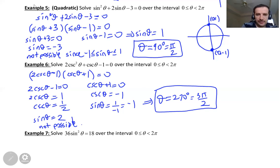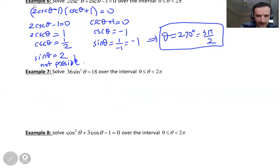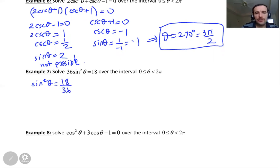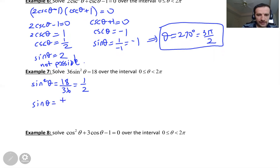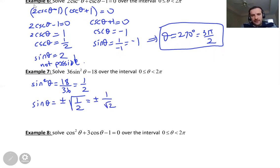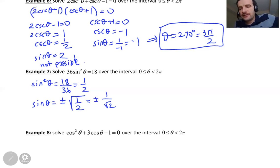Let's look at the next example: 36 sine squared theta equals 18. Dividing both sides by 36 gives sine squared theta equals 18 over 36, which simplifies to one half. Taking the square root: sine theta equals plus or minus root of one half, which I can rewrite as plus or minus 1 over root 2. So we have two cases.